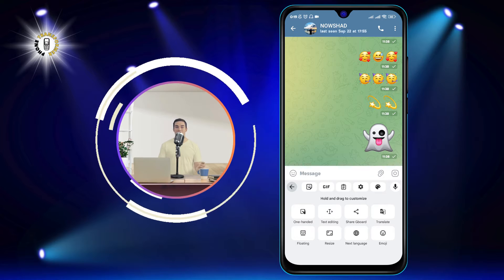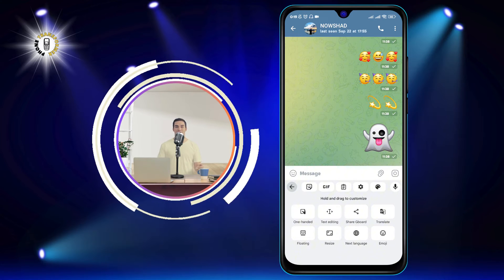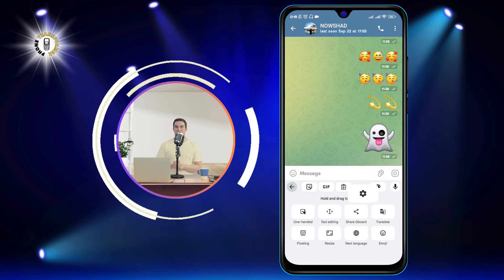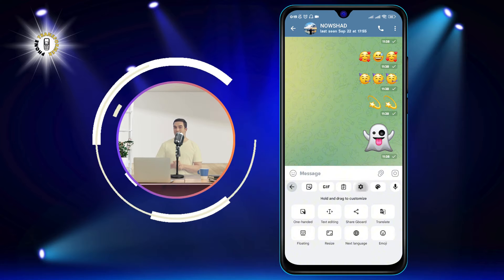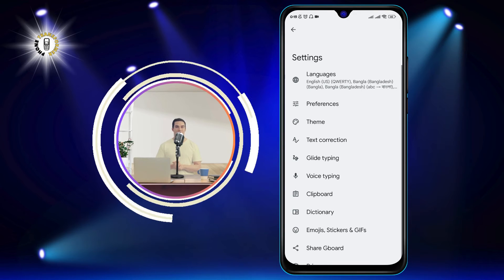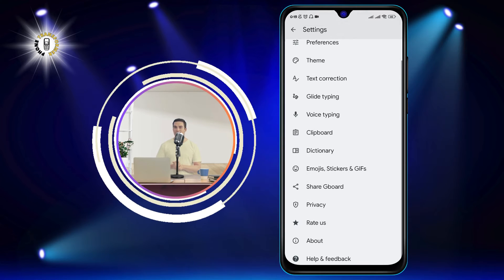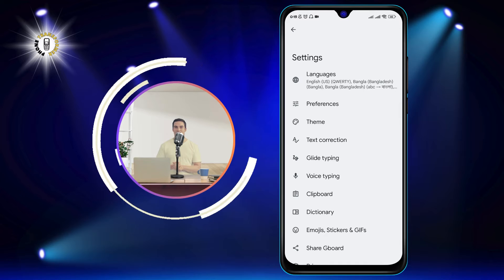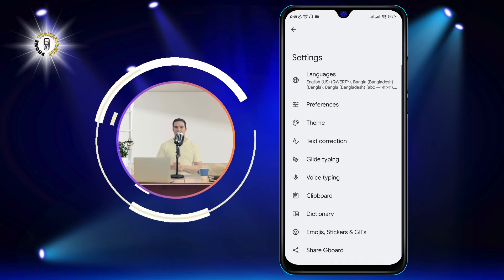Step 3: Now click the gear icon to open the keyboard settings menu. You will see various options for customizing your keyboard, such as languages, themes, and preferences.